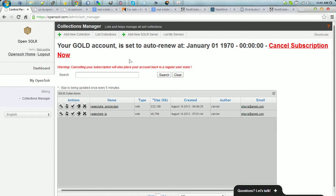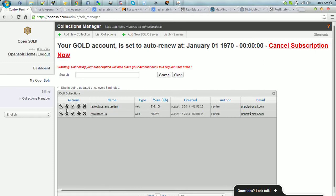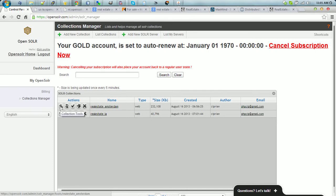What I did was I went ahead and added two collections into two separate servers. First of all, Real Estate Amsterdam and Real Estate LA. I indexed two real estate websites.